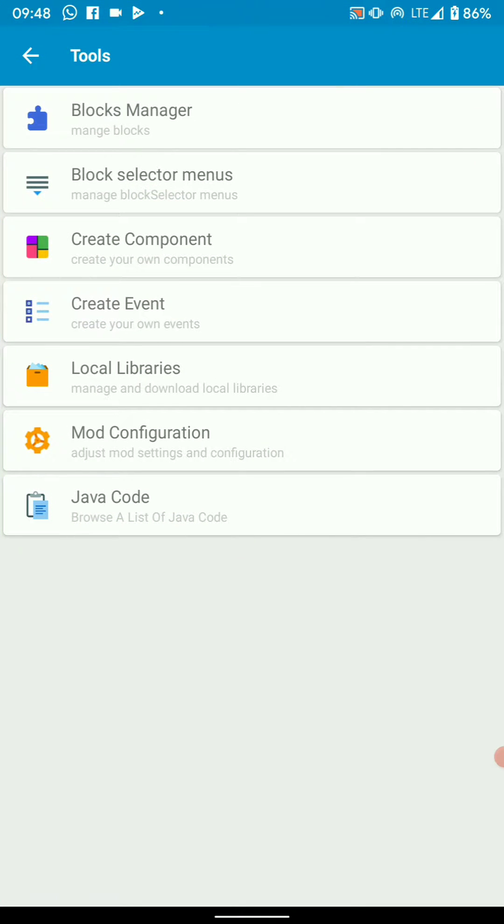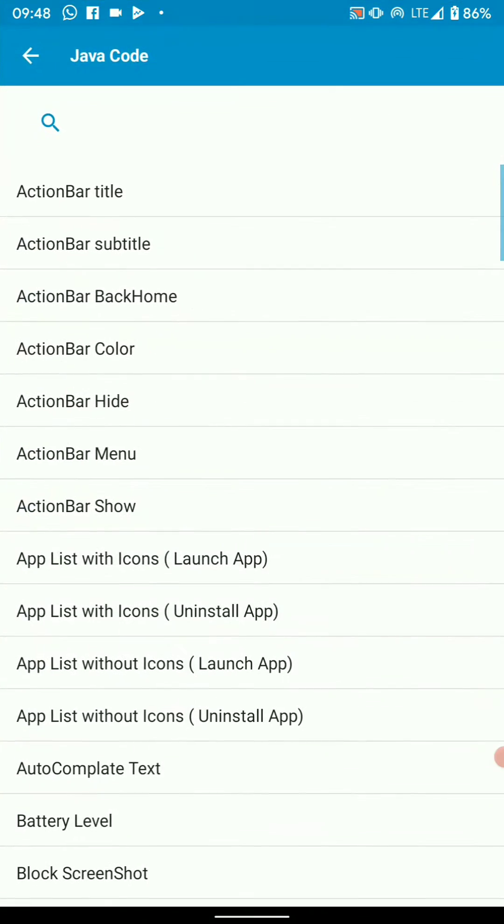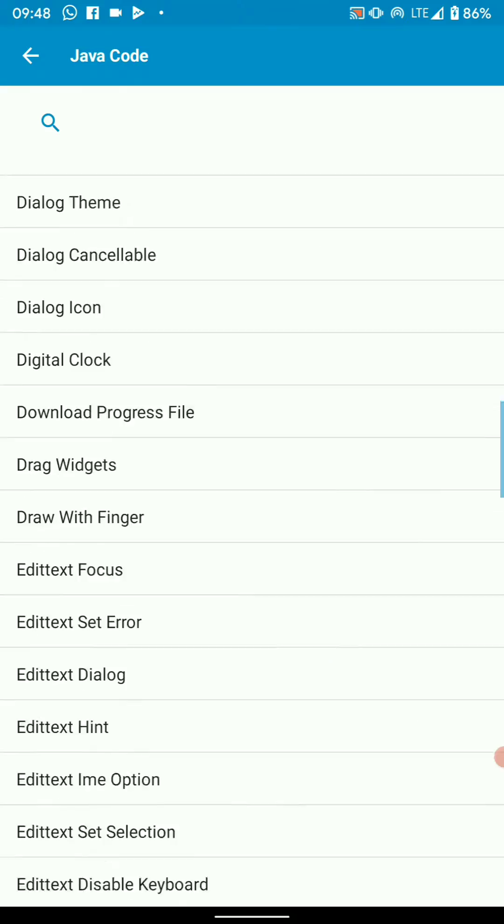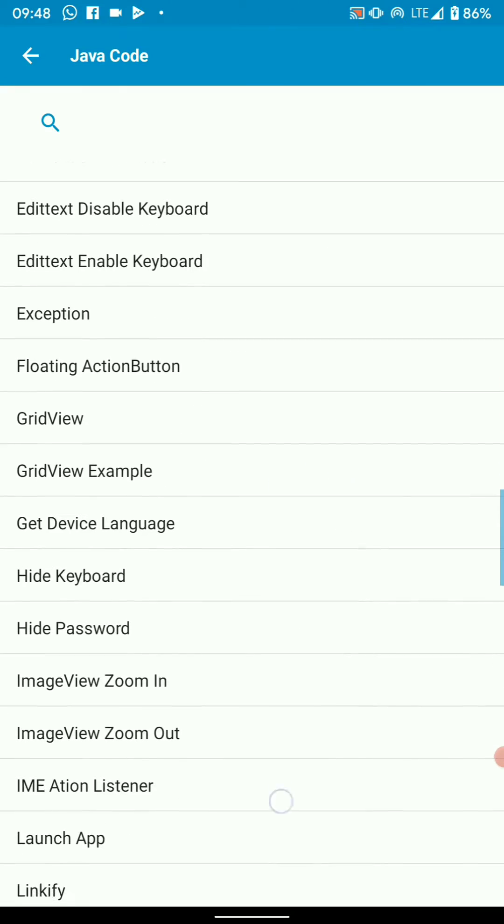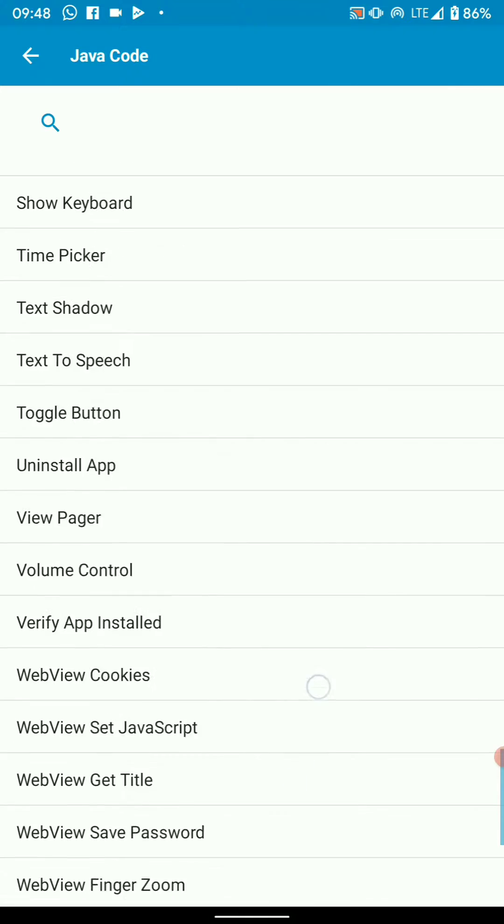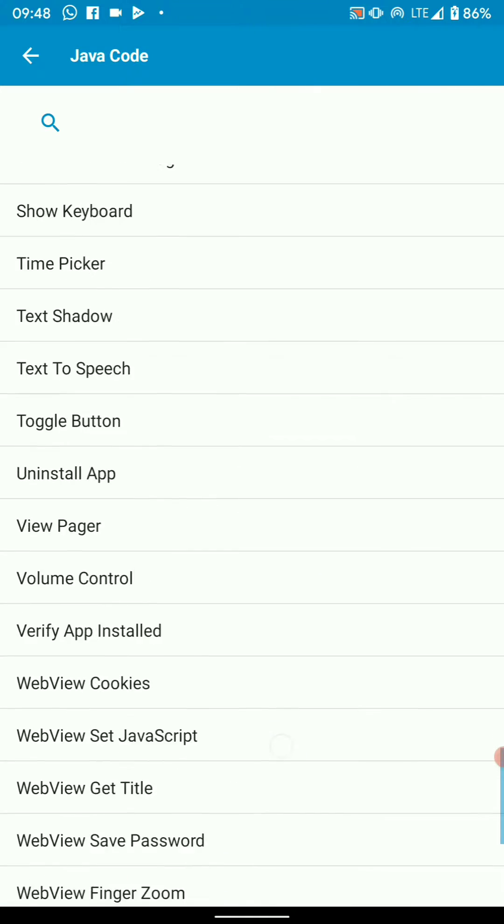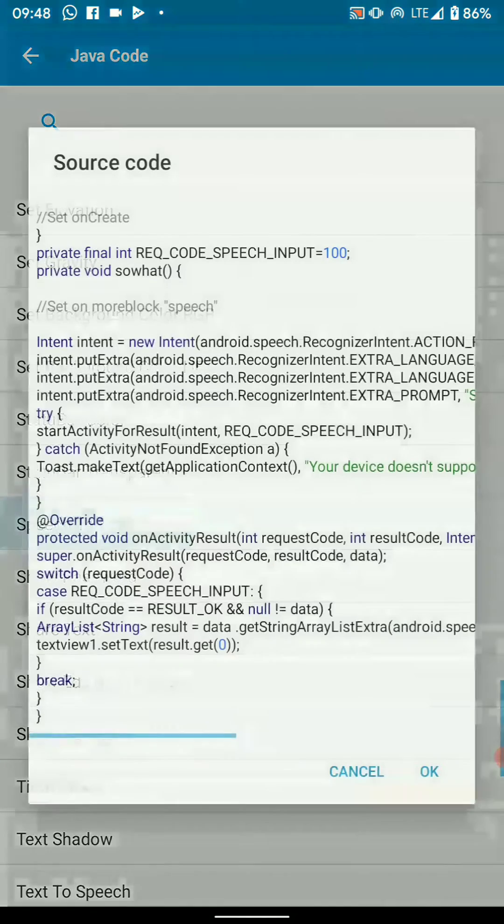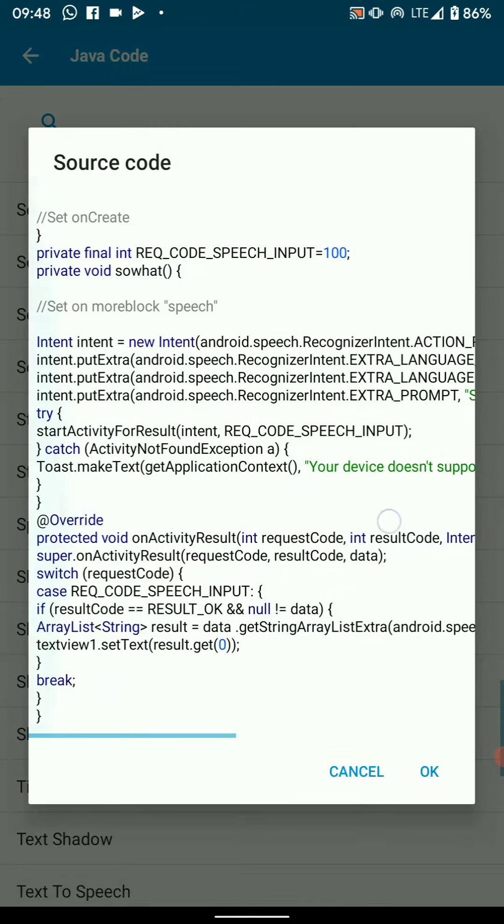In our developer tools, we've got the usual tools and then this is new. We've got some Java codes embedded in it right here, and you're able to copy them and use them in your project.